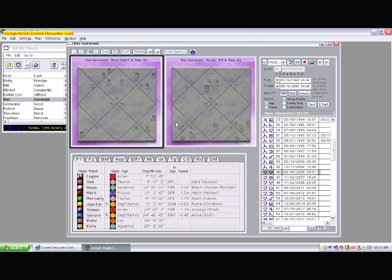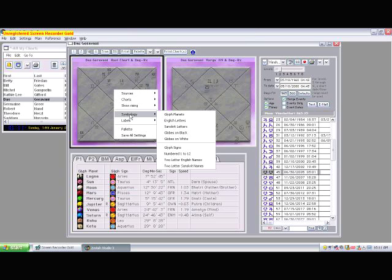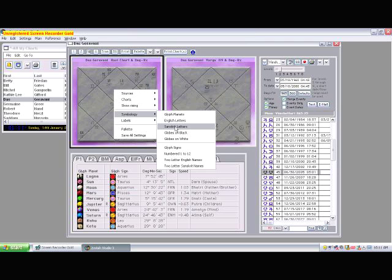You can change those just by right-clicking on the chart and selecting another option, such as letters. I right-click, I go to Symbology, I select another option, and that should appear.